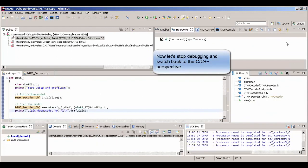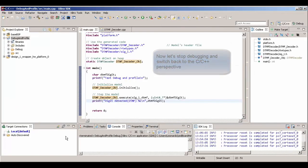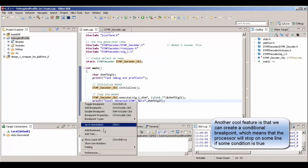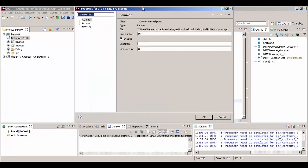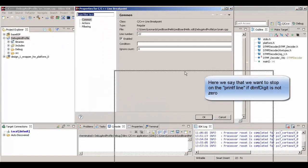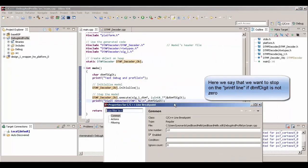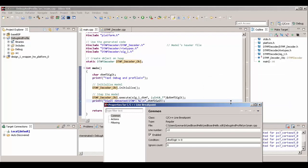Now, conditional breakpoint. Let's see that, for instance, imagine that we want to break our code if some variable reaches a certain value. Here, the DTMF digit, we're going to put a condition. If this variable is different than zero, stop at that particular point where the breakpoint is marked.